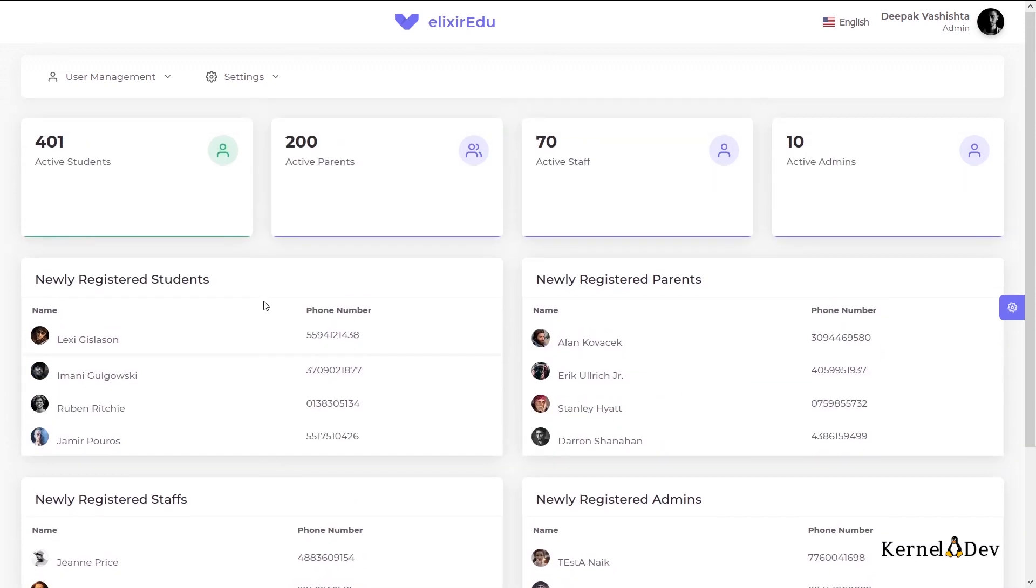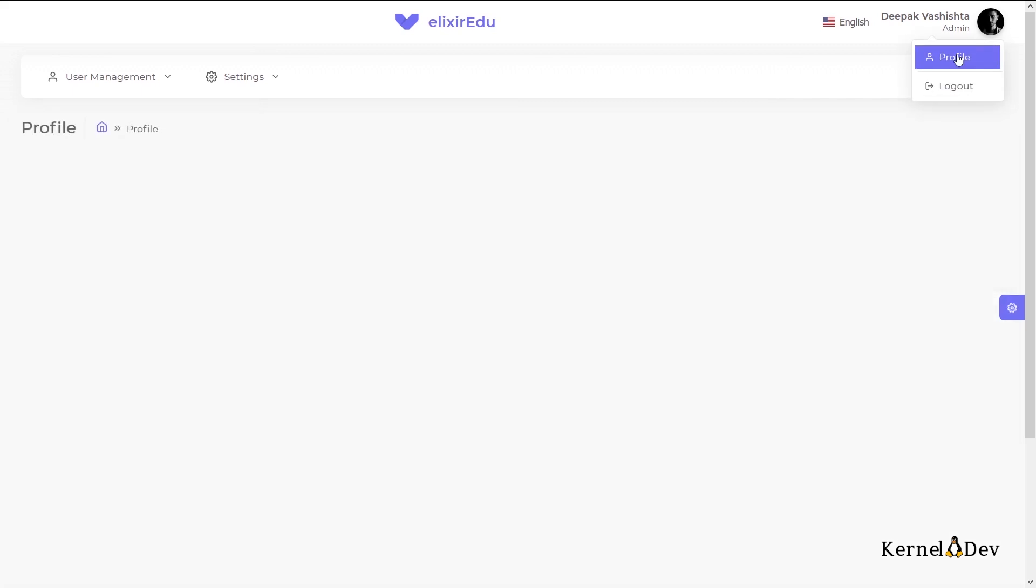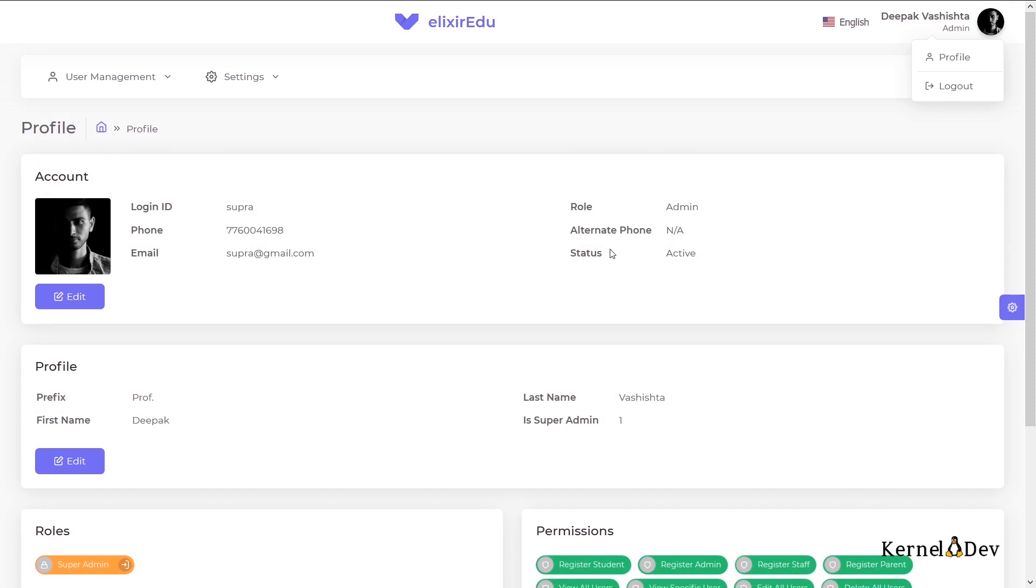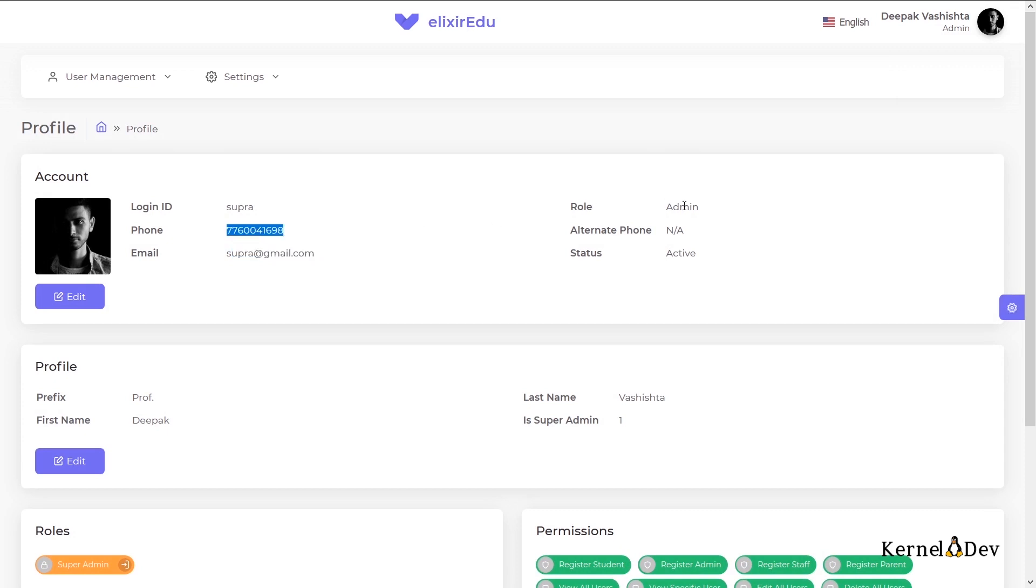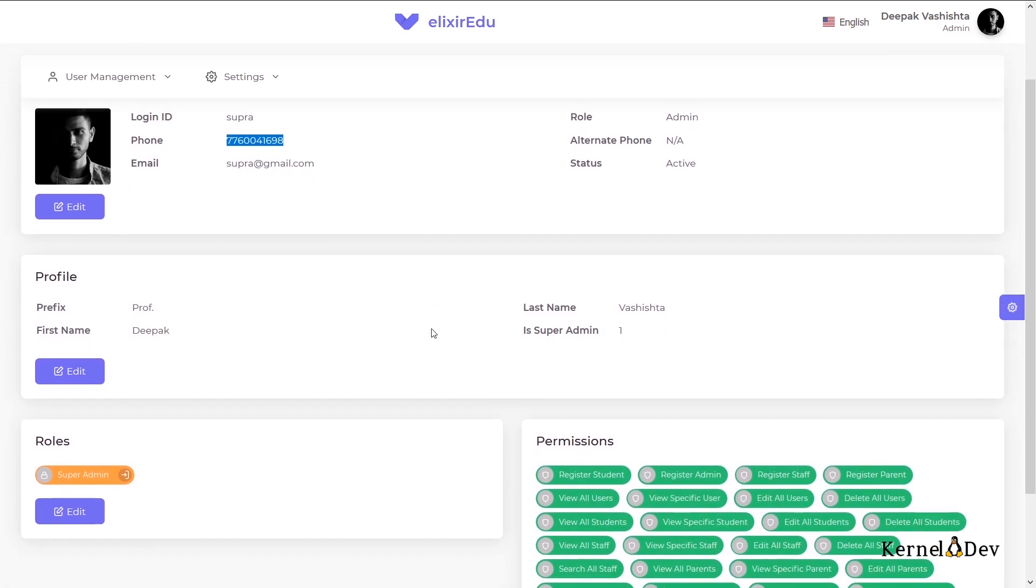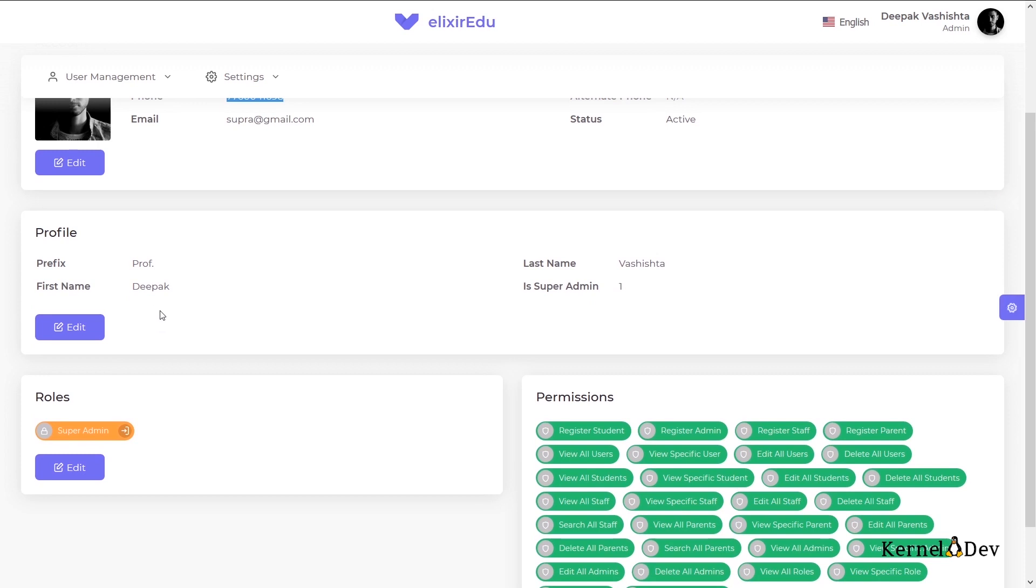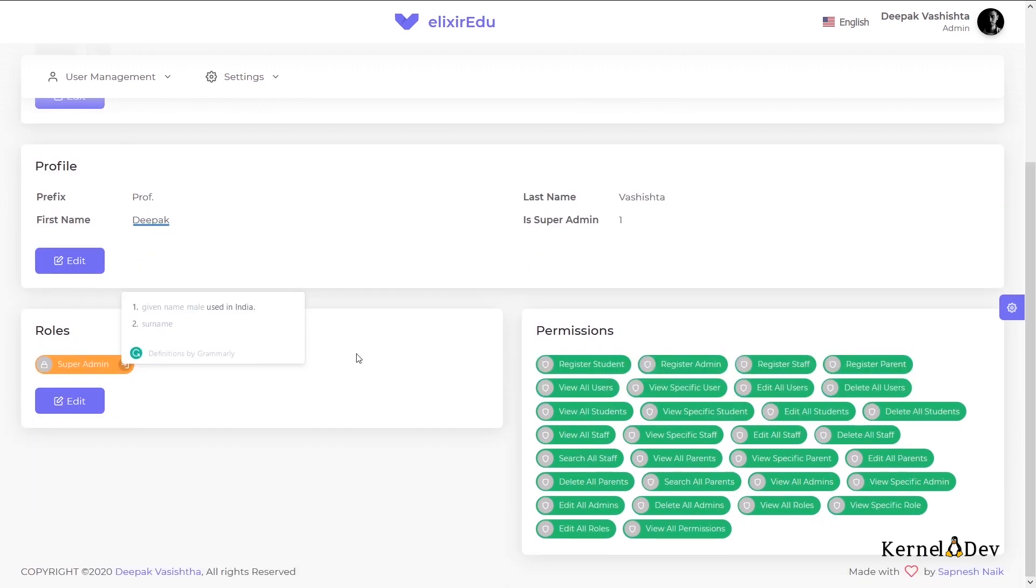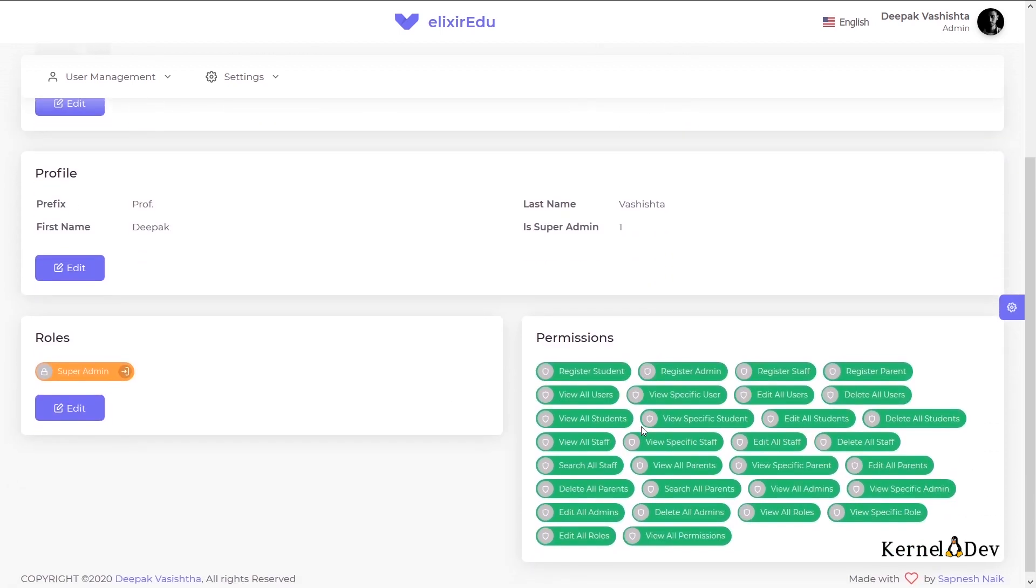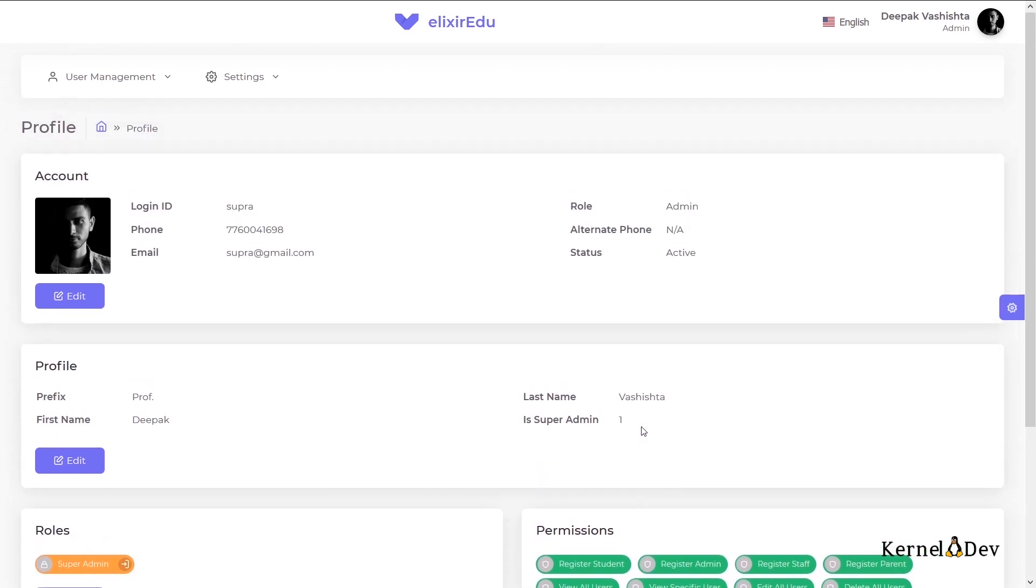Now let us check out the profile page of this logged in user. So the account details are the basic details which are required for login and password recovery. As you can see, the user's role is admin. And this is the profile of the admin. And this is the role assigned to this user, that is the super admin. As you can see, this role gives him all the permissions available in this application.